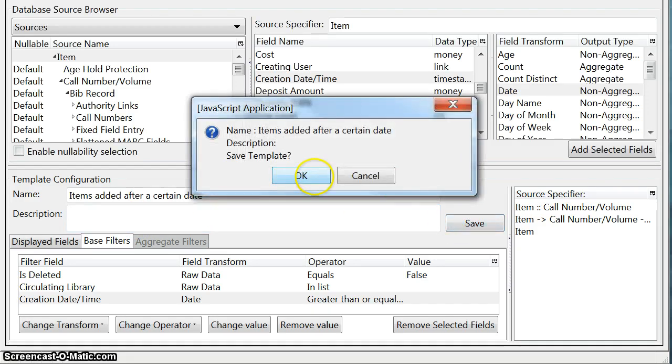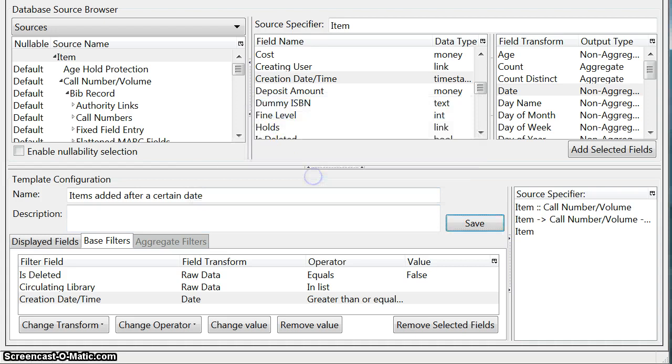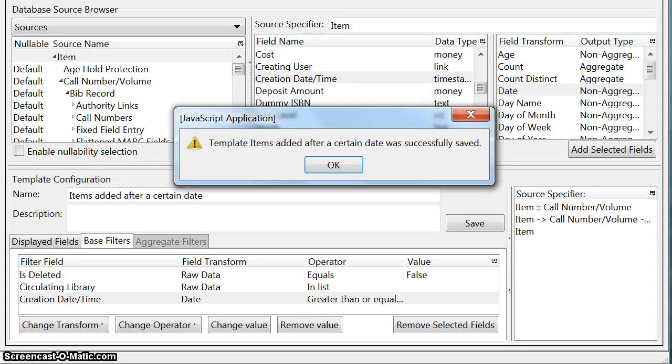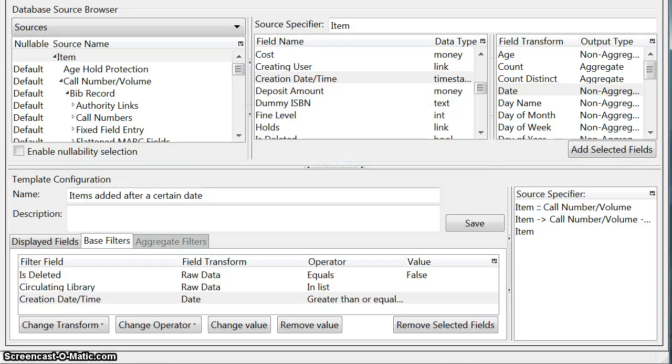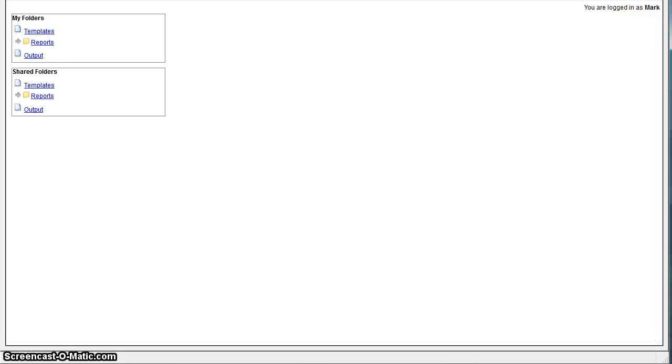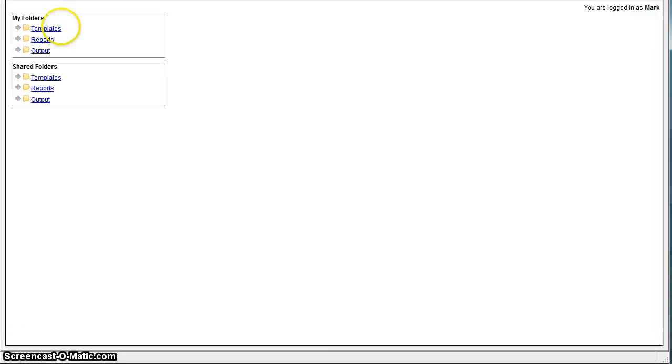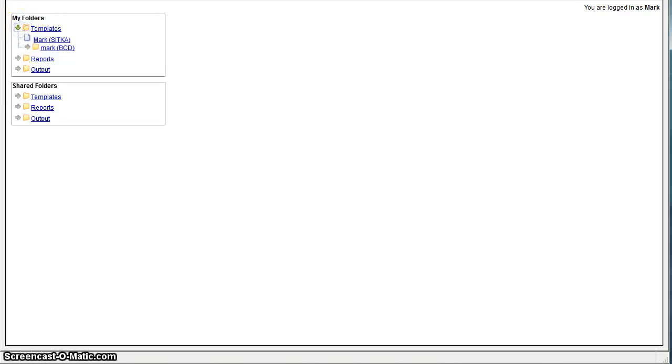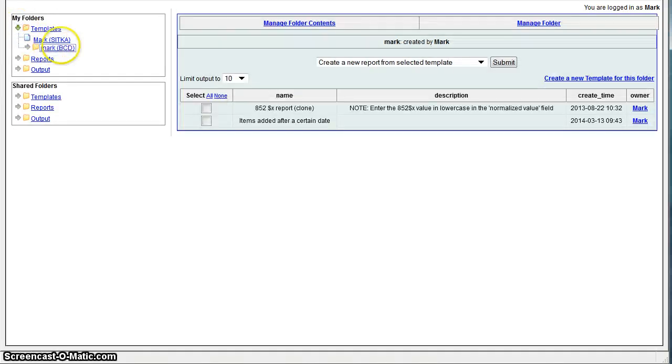And now when we go back into our list of templates and I go into my mark template, you can see that we've got our new report here called items added after a certain date.